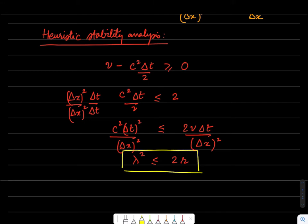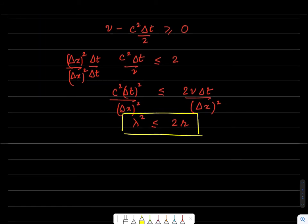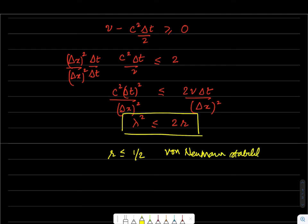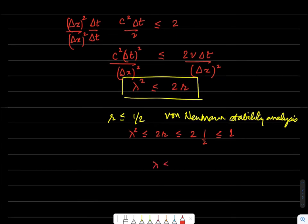Following the rigorous von Neumann stability analysis from the last lecture, one also obtains that r ≤ 1/2. If we plug this value of r ≤ 1/2 into the condition λ² ≤ 2r, we get λ² ≤ 2×(1/2) = 1, so λ should be less than or equal to 1. The condition λ² ≤ 2r is a necessary condition for stability.